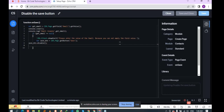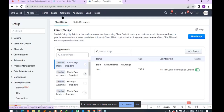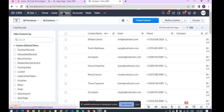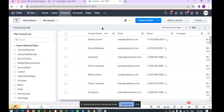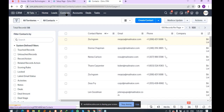The script was added successfully. Now I'll create a new contact to check whether the save button has been disabled. I'll click the 'Create New Contact' button.